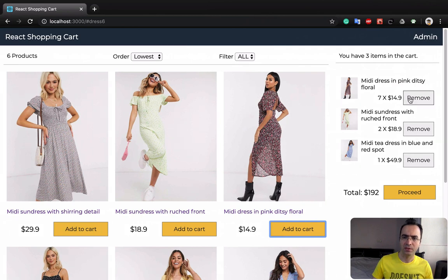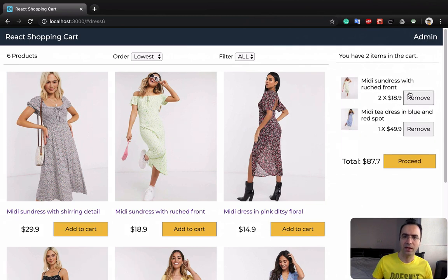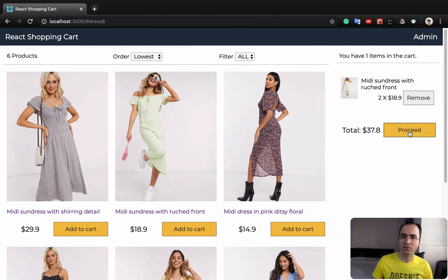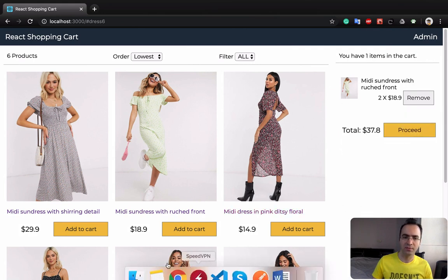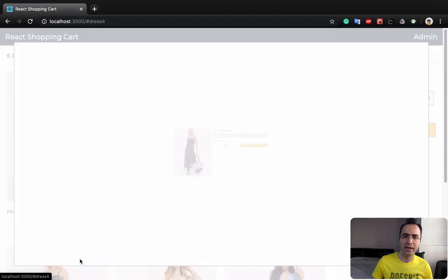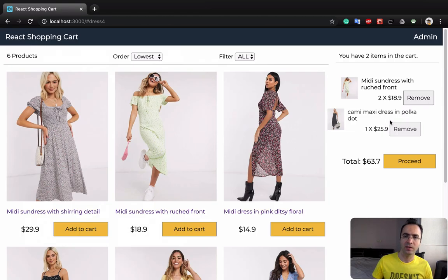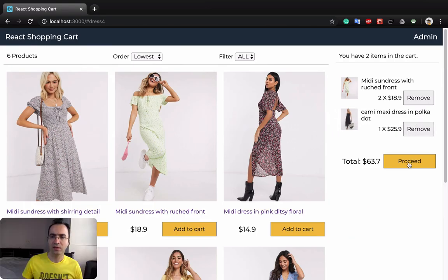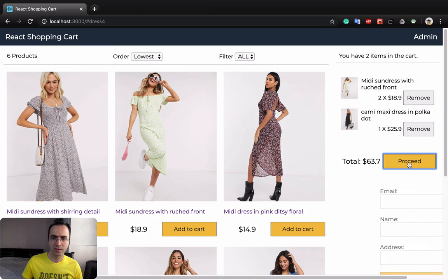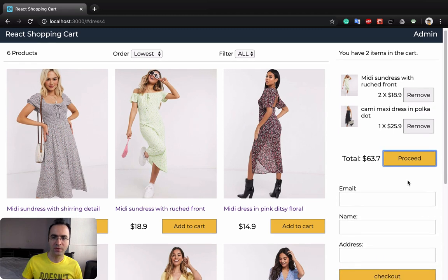The next feature is removing an item from the cart. You are able to click on remove and it immediately gets rid of that item from your list.